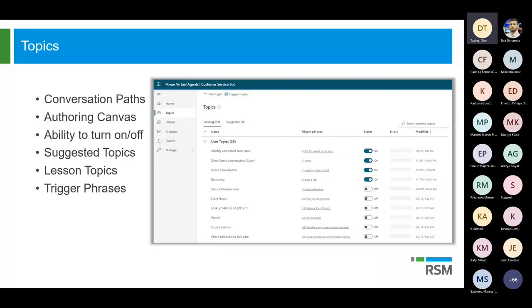So first I wanted to talk about topics. What is a topic? Well, a topic is kind of like a conversational path that allows your customers to have a conversation with your bot that feels natural and flows appropriately. You can configure these topics using the authoring canvas — this is where you're going to ask questions to your customers, and you can also configure responses. What if they answered this? What do I want to do? That's kind of how you use those topics.